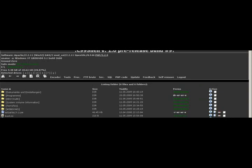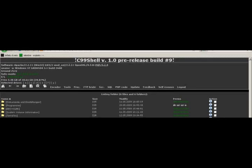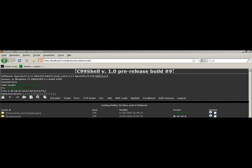That was my tutorial about LFI and RFI combined. I hope you enjoyed the tutorial and learned something. Greetings to infinityexists.com.